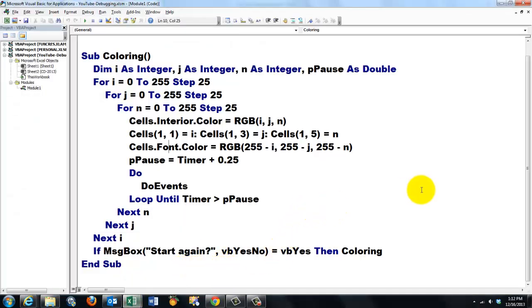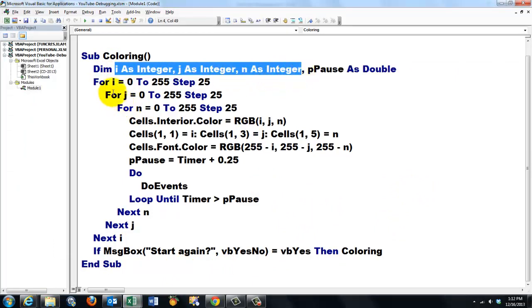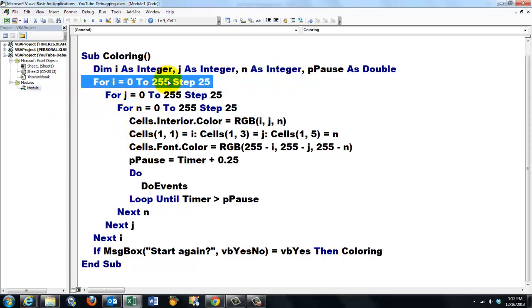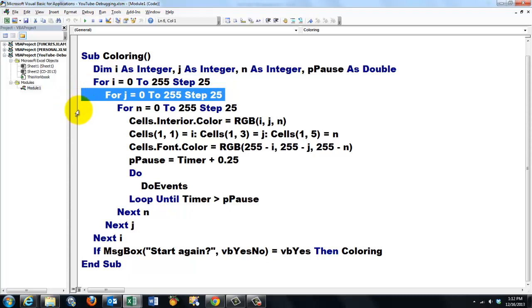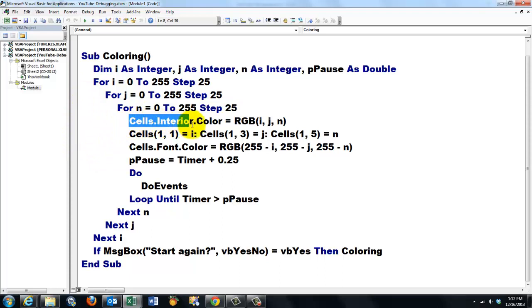This is the simple code I was talking about. We need three variables for the red, blue, and green component. Then we loop first through the red component from zero to 255 with a step of 25, then the green component, and finally the blue component. Within those three loops we set the interior of all the cells to the color RGB red, green, blue, so that will run from zero to 255.